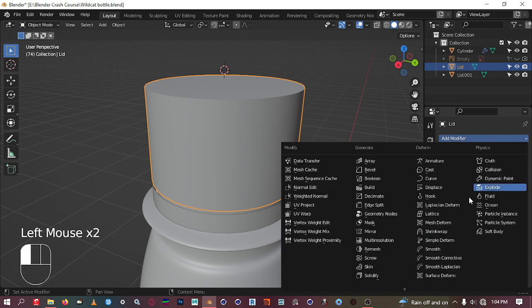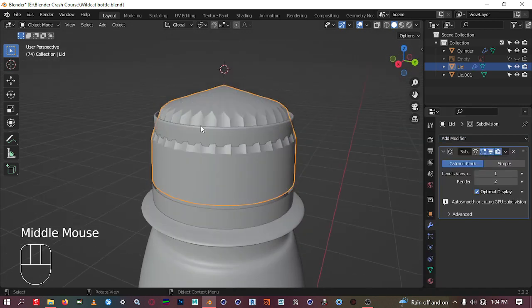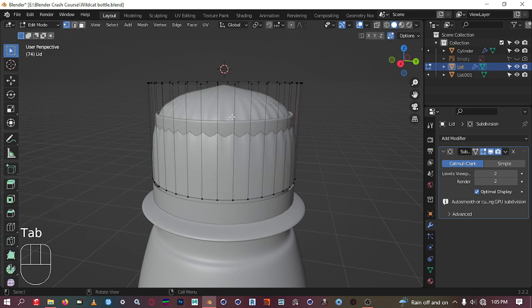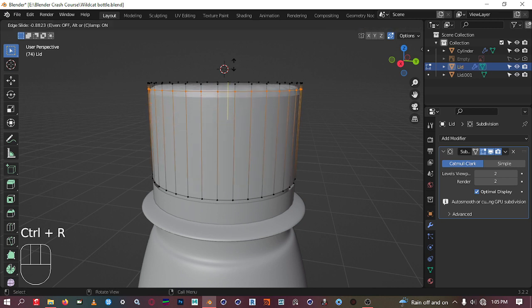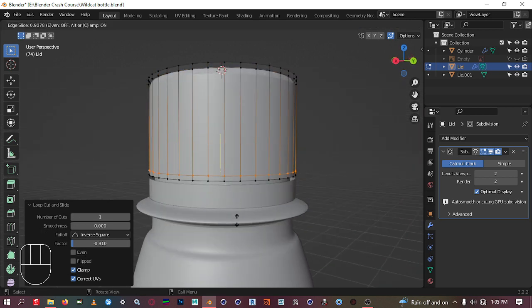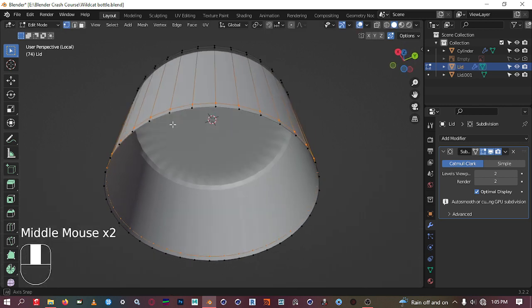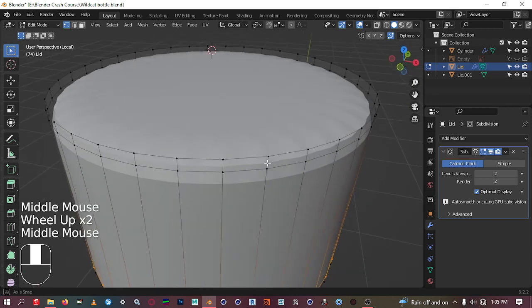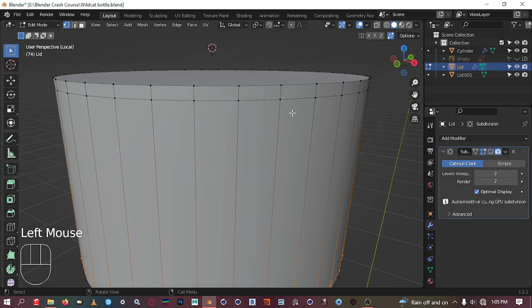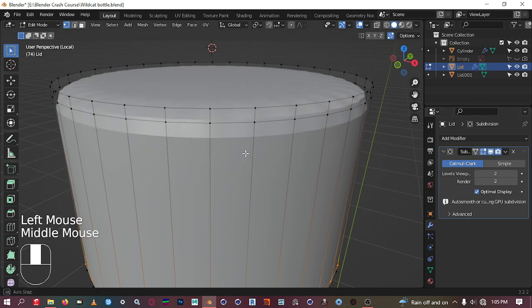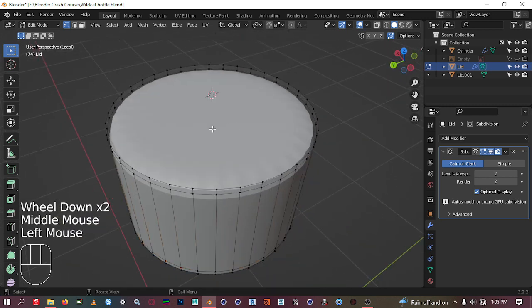The subdivision modifier is there. Let's increase the levels to two and go to edit mode. We can add some loops with Ctrl+R — add a loop up there. We can also add a loop down here, but because it's open at the bottom, the subdivision modifier fails to create rounding since there's no angle being created. For the top part there is an angle, so the subdivision is trying to smooth that out — that's why we have those kinds of problems.